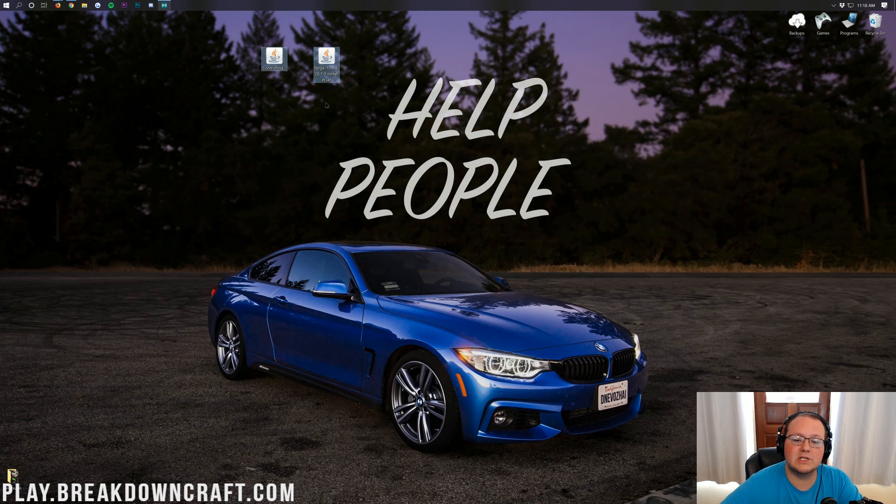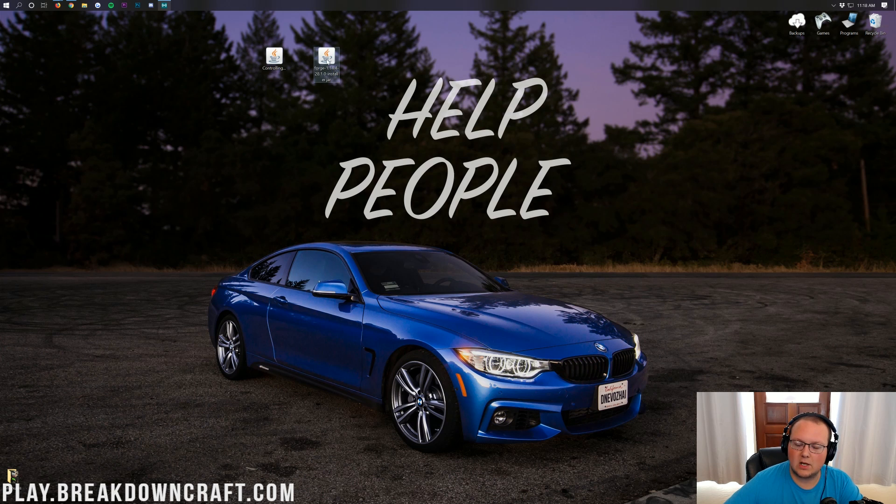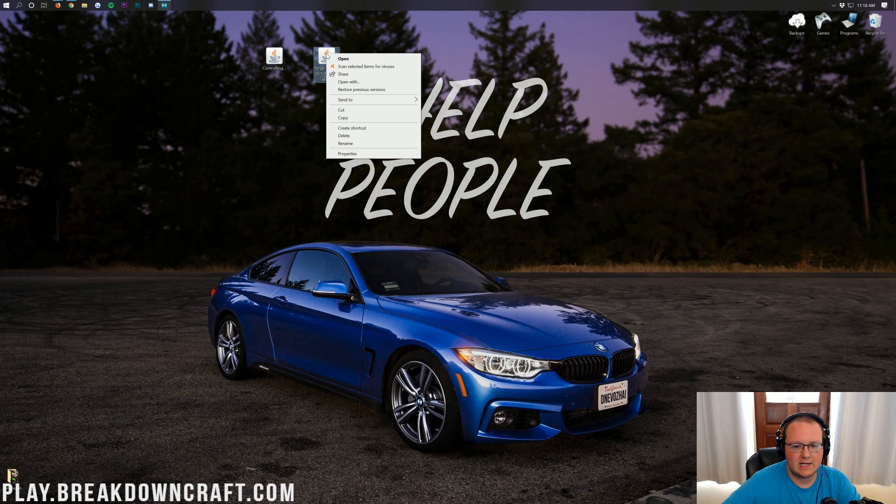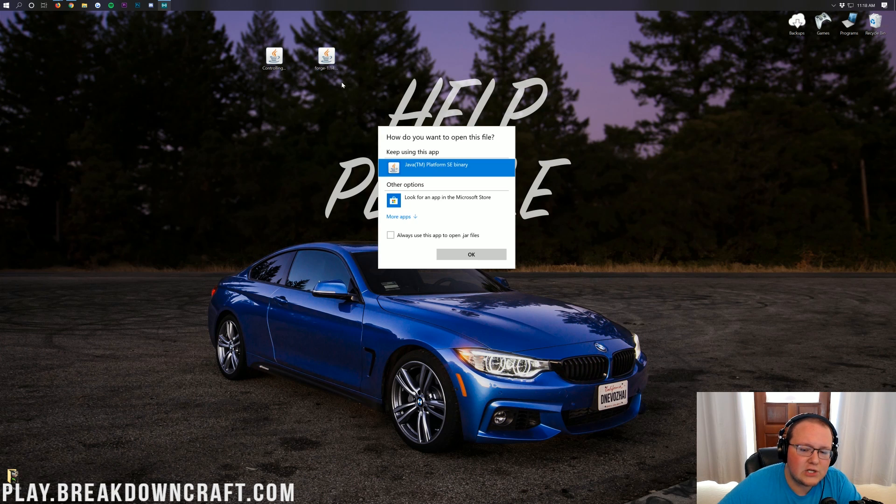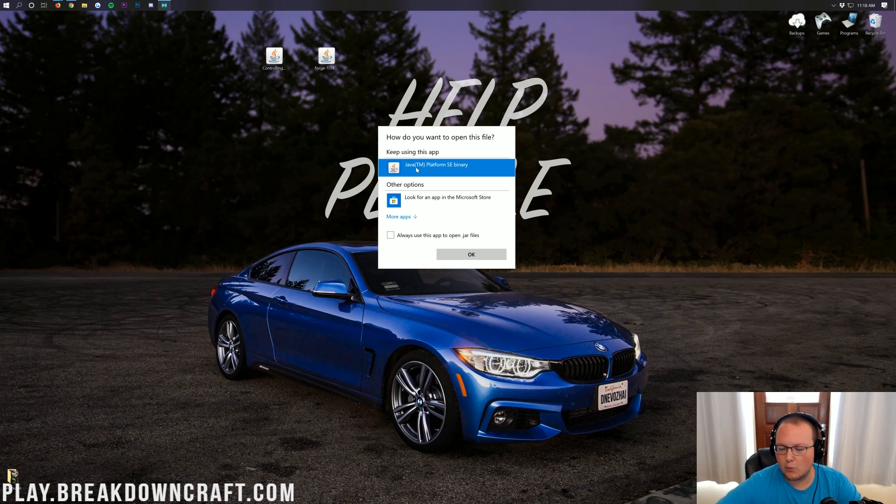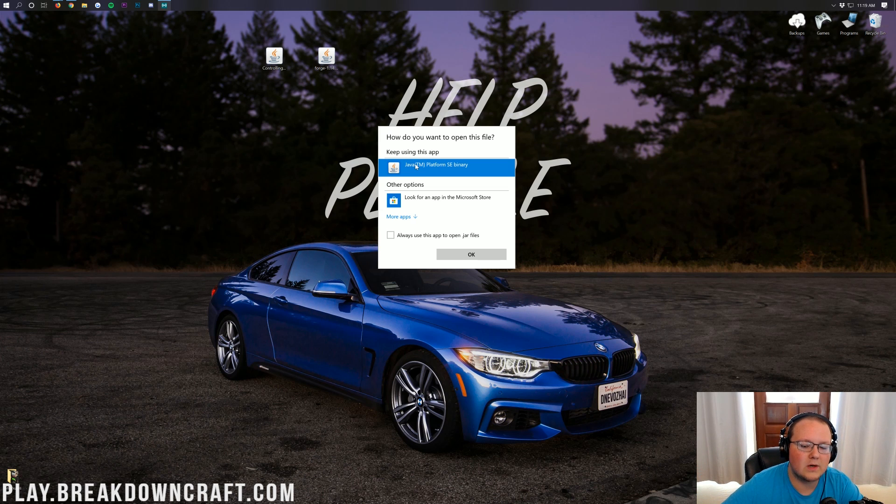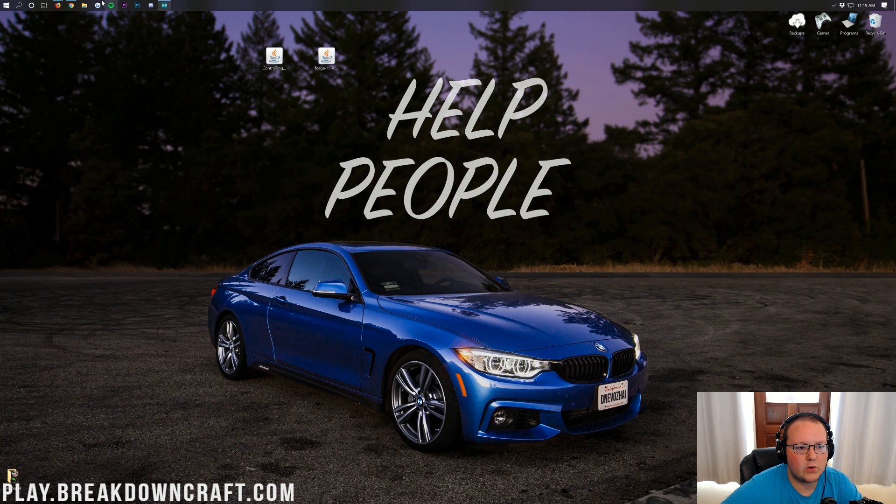Once these are on your desktop, we're going to start off by installing Forge. To do that, go ahead and right click on it. Click on open with, and then you should have Java TM Platform SE Binary. But what if you don't? What if you don't have that? Well, no worries. Let's show you how to get it.